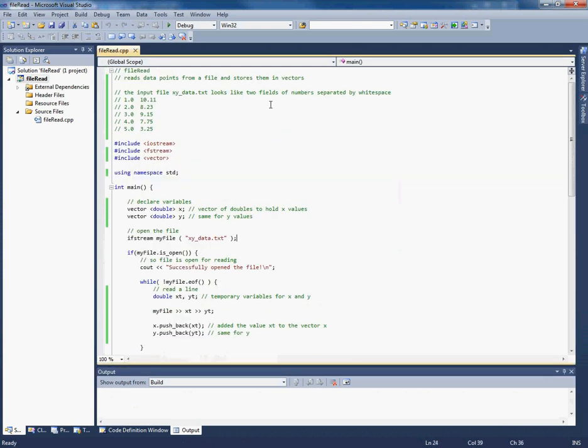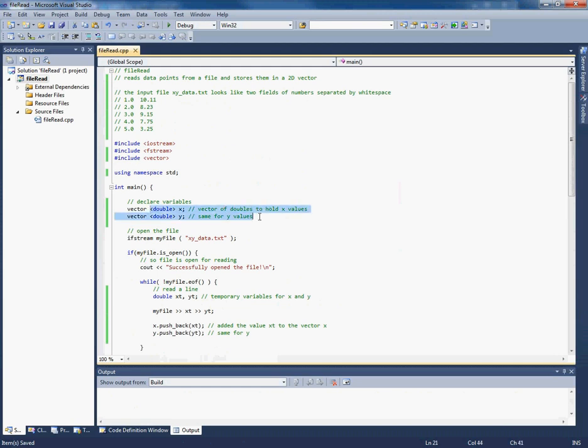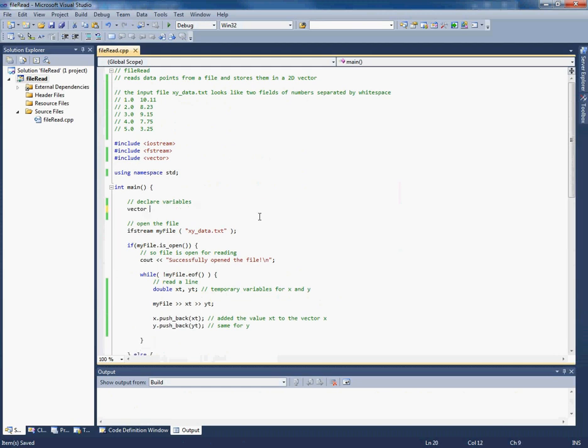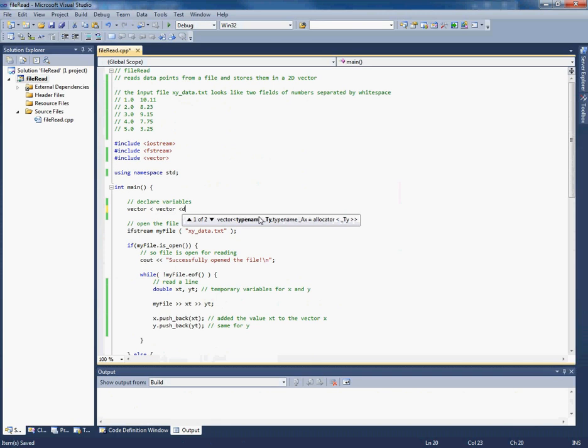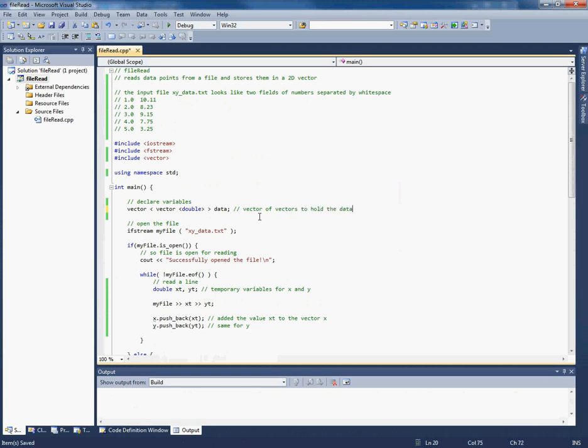Okay, something else we could do actually is we could store the data in a 2D vector. So just like with an array, you could have a vector of vectors. So this time we could do it like this. Instead of creating two different vectors, we could create a vector of vectors. So this is allowed. And let's call it data. Vector of vectors to hold the data.